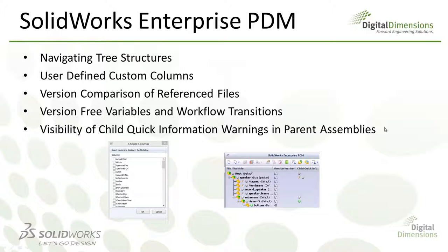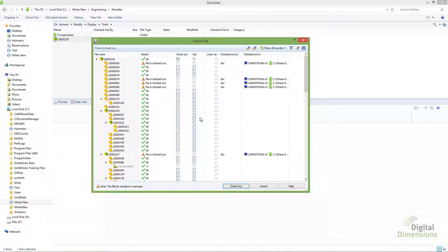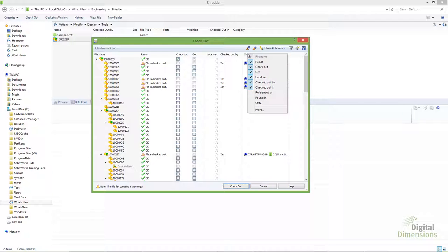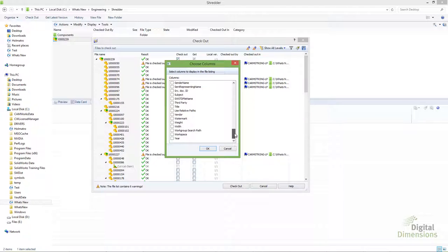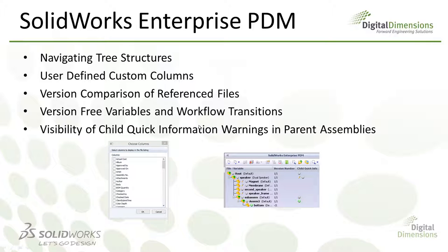User-defined custom columns is a nice enhancement for 2014. In previous versions there wasn't much control over which variables showed up as columns in check-out, check-in, or the Contains tab. Now, right-clicking a column header shows a 'More' option that lets you choose any variable in Enterprise PDM to display as a column. This means you can add virtually any variable you have in Enterprise PDM to the checkout dialog or Contains tab, giving much more control over the information displayed.